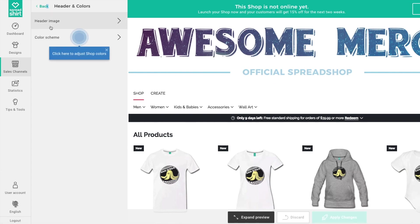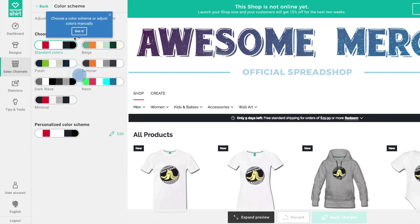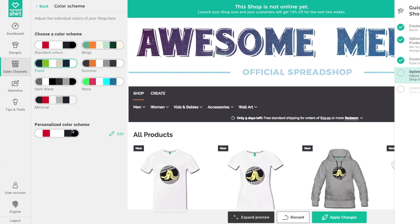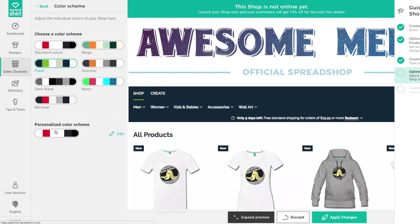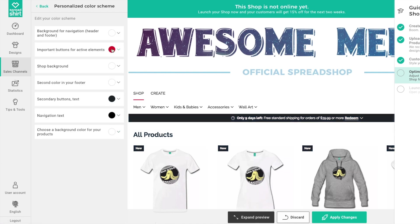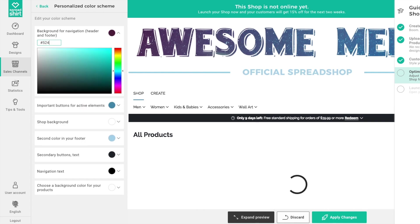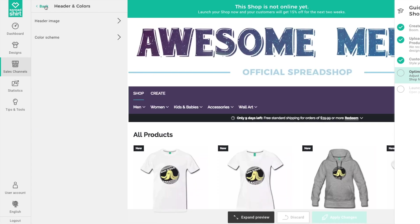With our header uploaded and looking nice, let's go back and change the color scheme. You can select an out-of-the-box palette that Spreadshop has defined, like 'Summer' or 'Fresh,' or you can create a personalized color scheme. There are a lot of color elements you can change from this page. Once you're happy, click 'Apply Changes.'